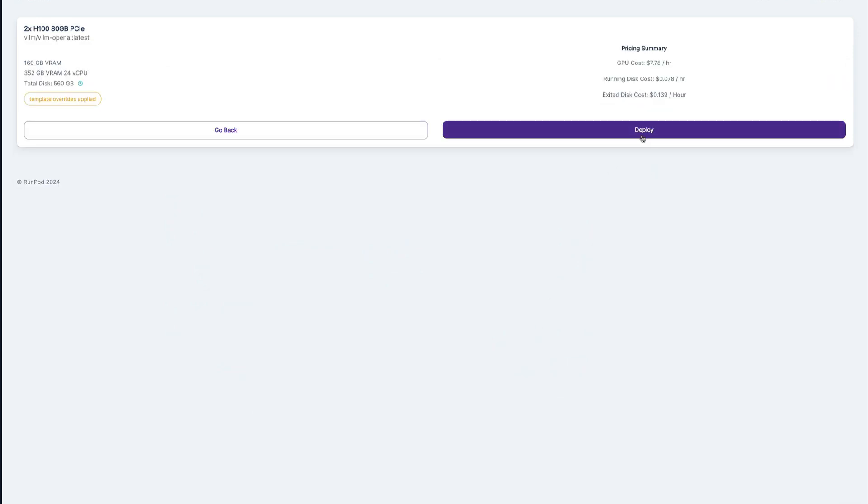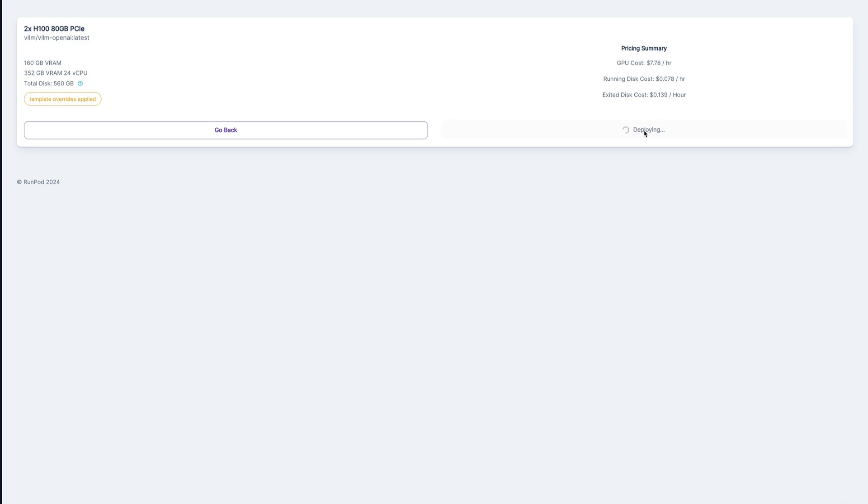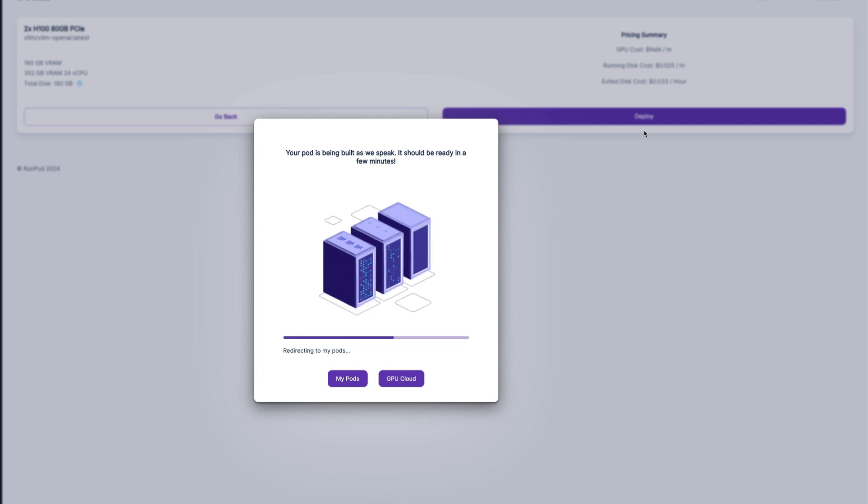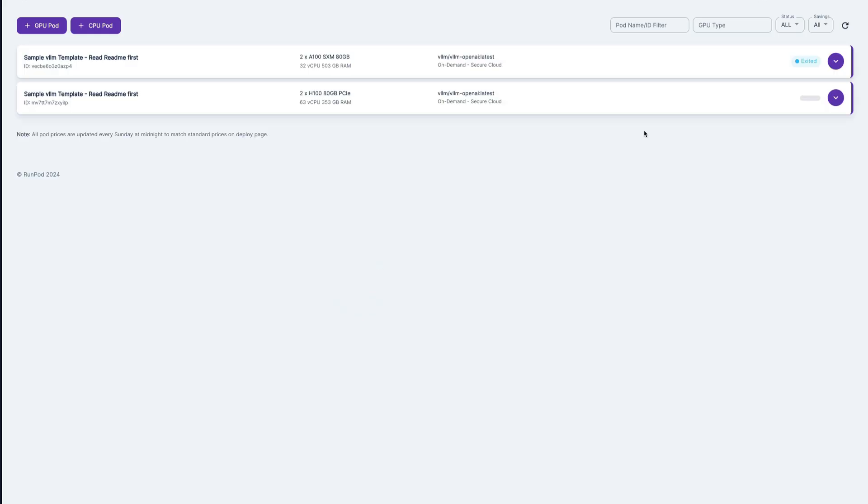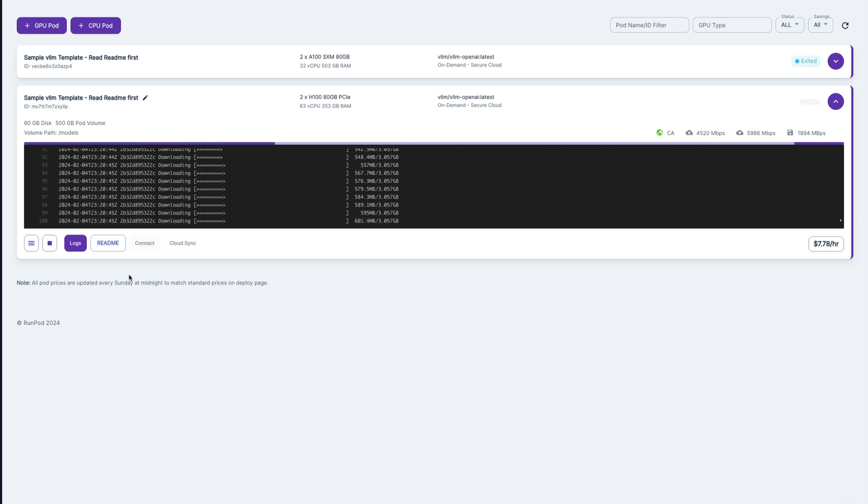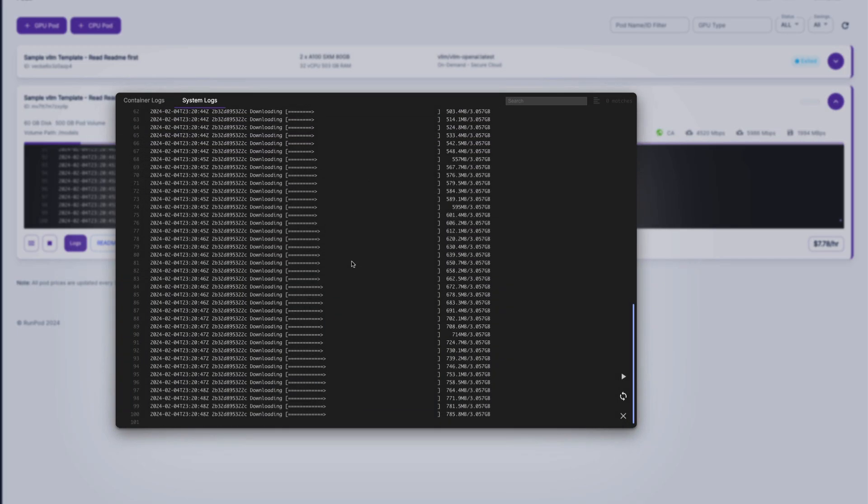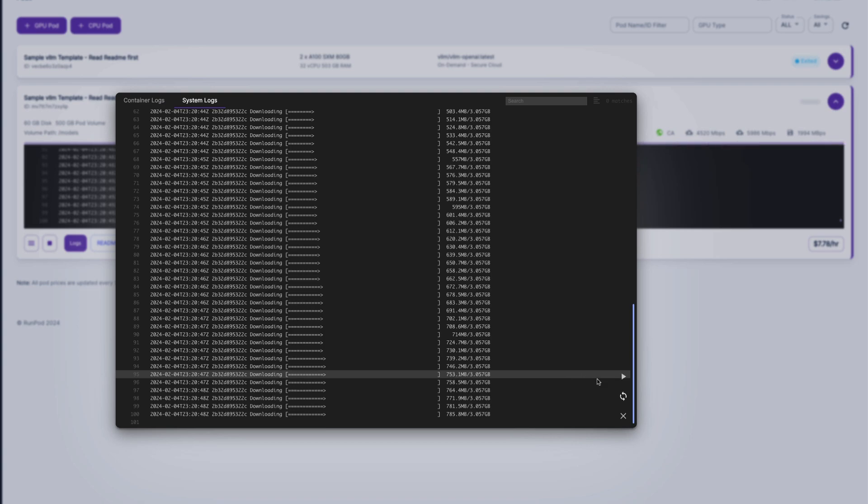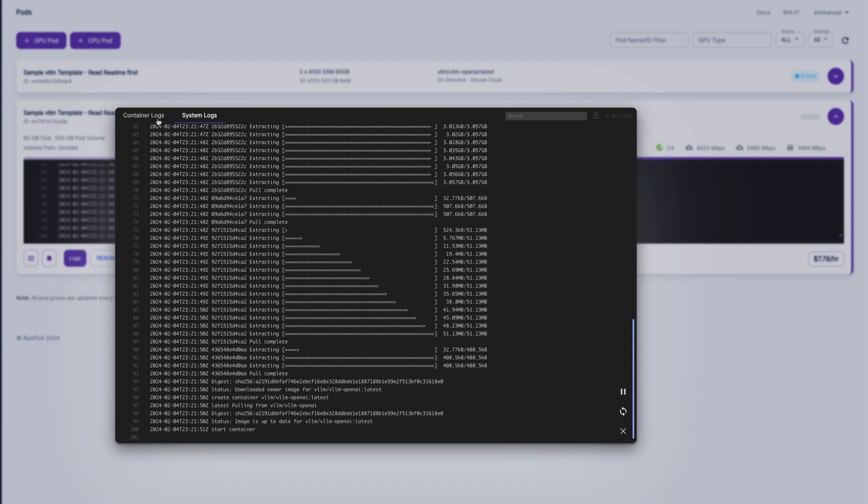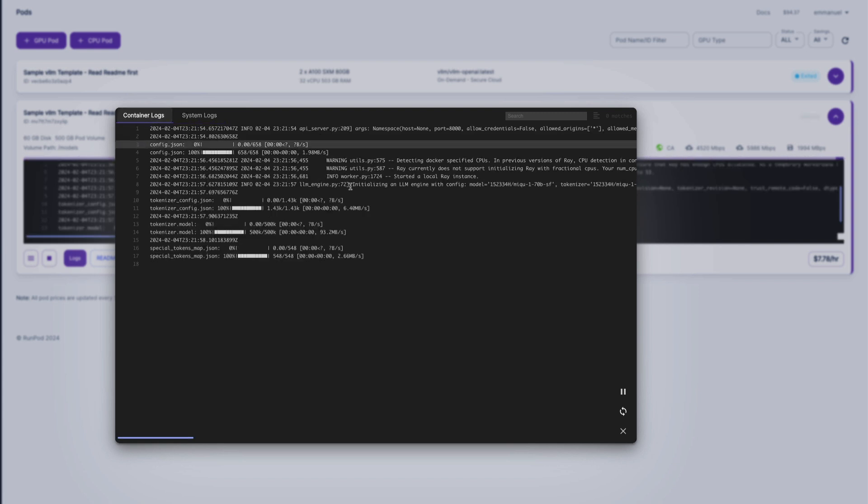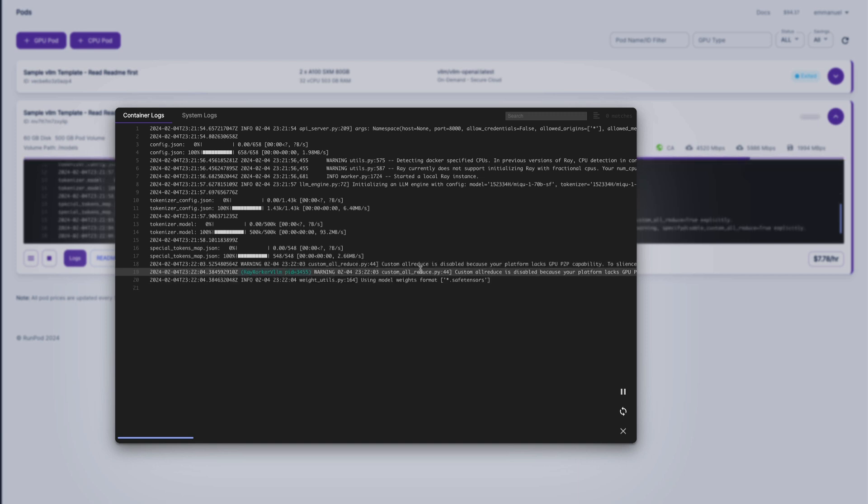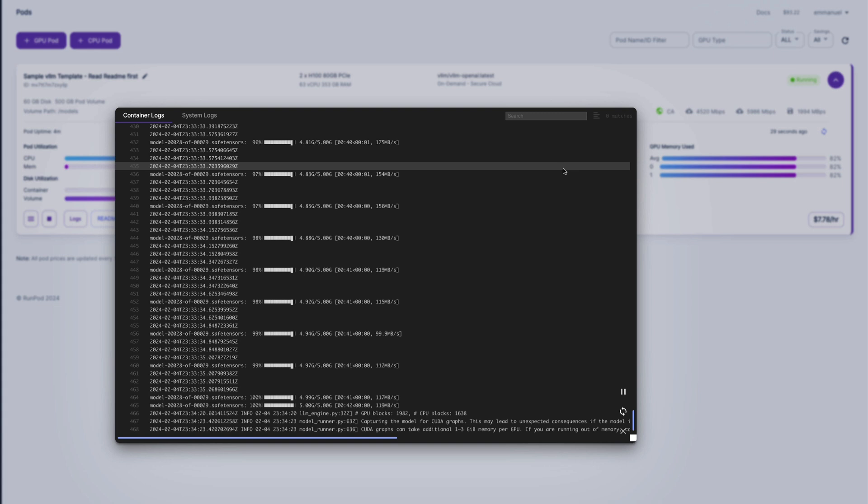And now we're going to click continue. And so see $7.78 per hour, and we're going to hit deploy. Okay, so let's take a look here at the logs, system logs. So this is downloading the image right now. So this is going to take a bit of time. Okay, so now it's starting the container. So let's switch to container logs. And it's starting to download the model. So this is going to take a while because there's over 100 gigabytes of model to download.